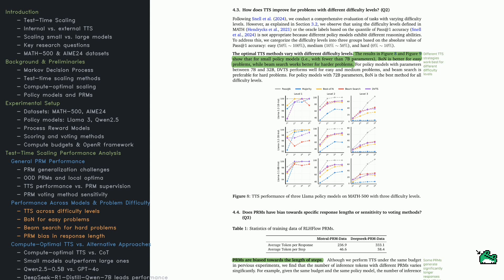For mid-sized models, 7B to 32B, DVTS shines on easier and medium tasks. But Beam Search is best for hard problems. For large models, 72B, Best of N outperforms across all difficulty levels. Table 1 reveals another issue. PRMs can bias response length.